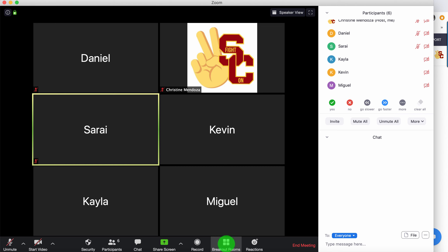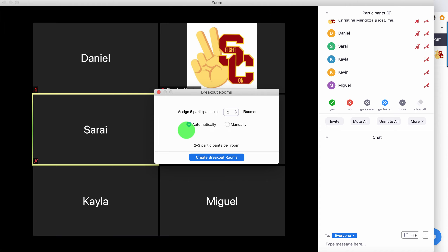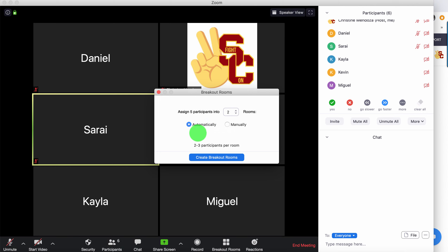To set up my breakout rooms, I'll click on breakout rooms. The system always automatically starts with two rooms and will automatically want to set up the rooms for you. This is a little bit like Russian roulette — whatever the system decides at that point is what you'll get. As an instructor, it's probably not the best idea. I think it's even worse than having students choose their own groups at times.